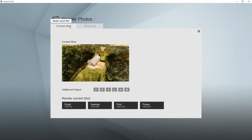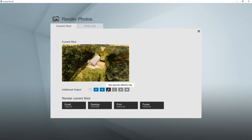There's also an option for additional output, which can be used for example in Photoshop to achieve certain special effects: a depth map, normal map, specular reflection, lighting map, sky alpha, and material ID.